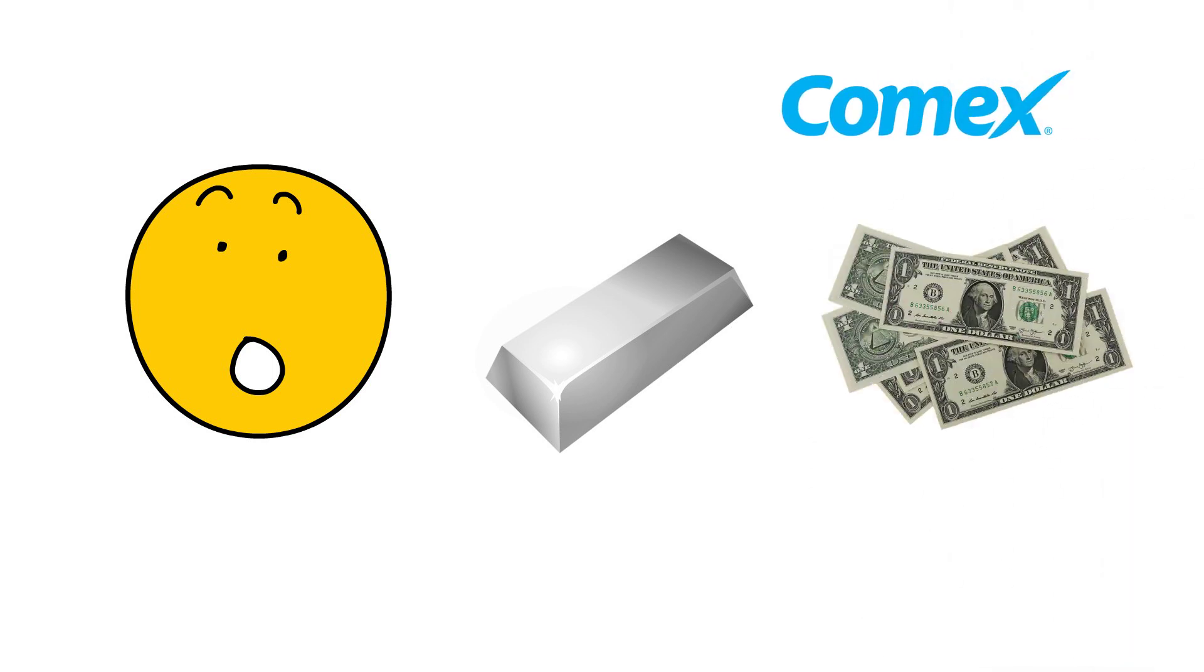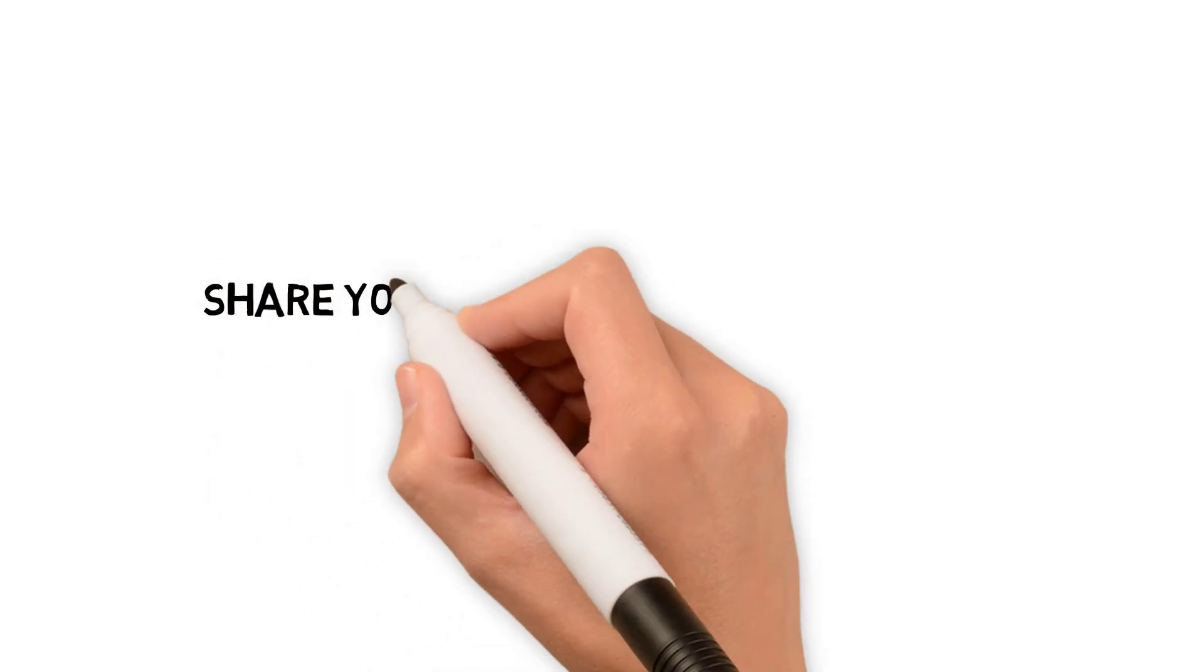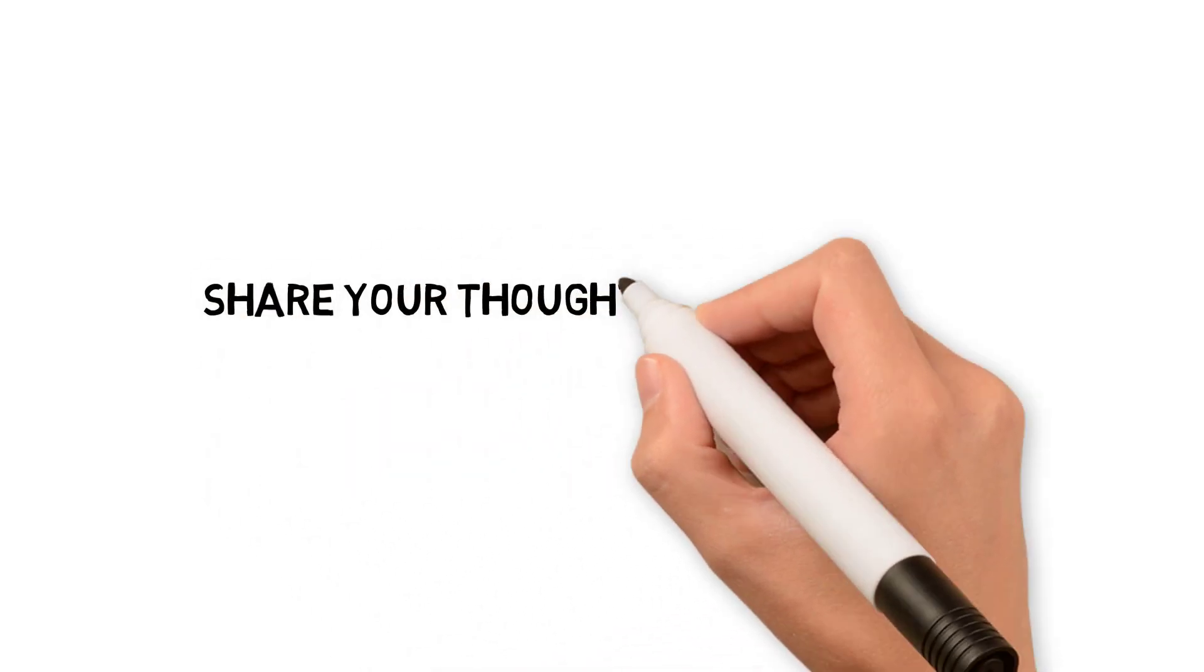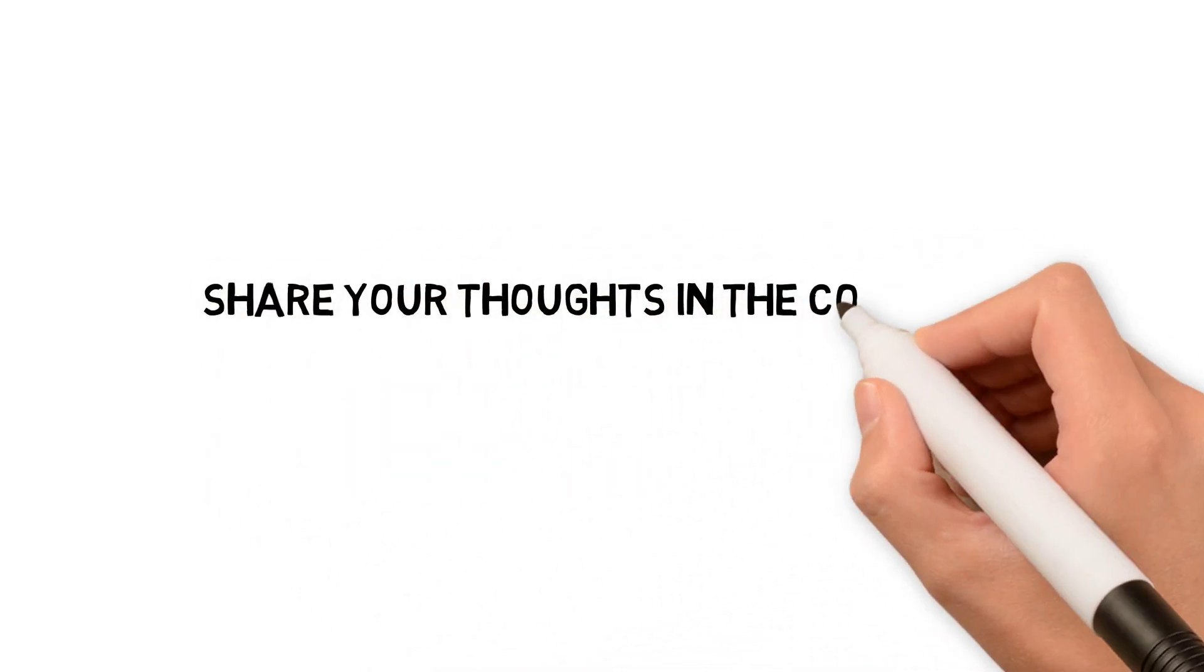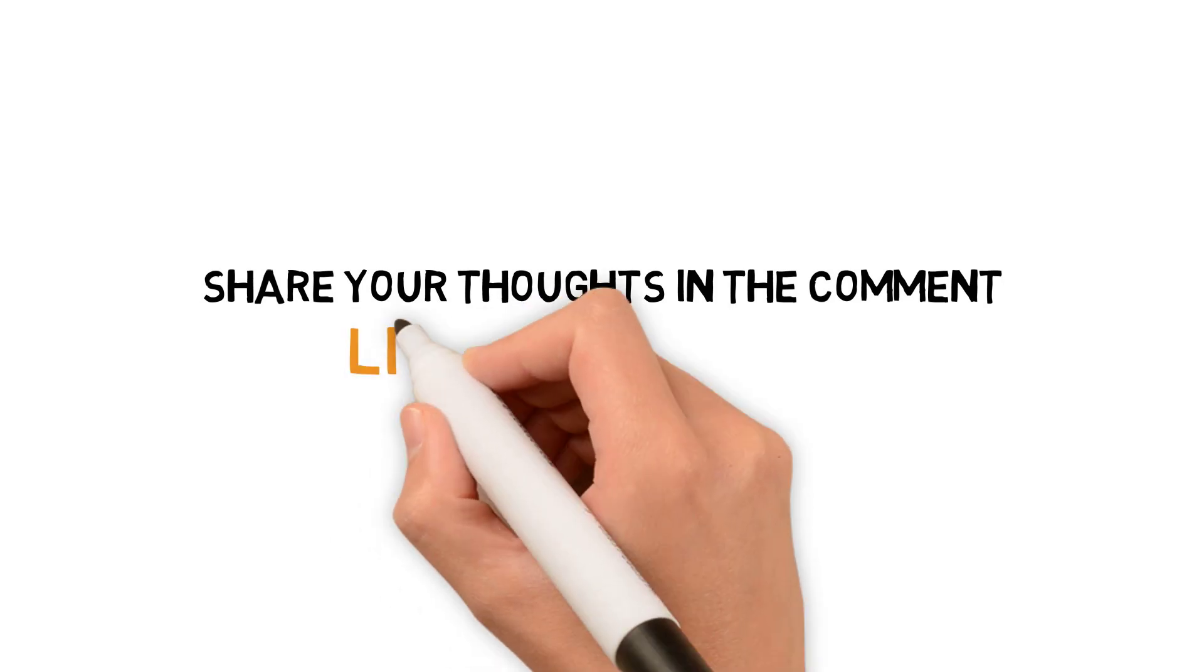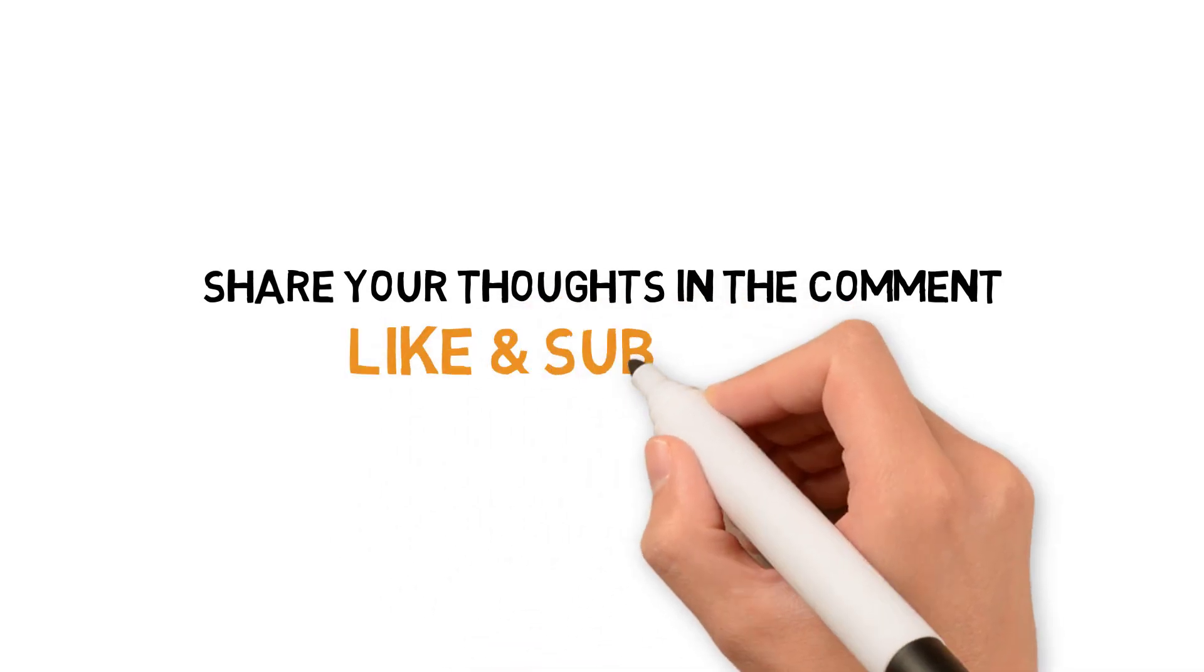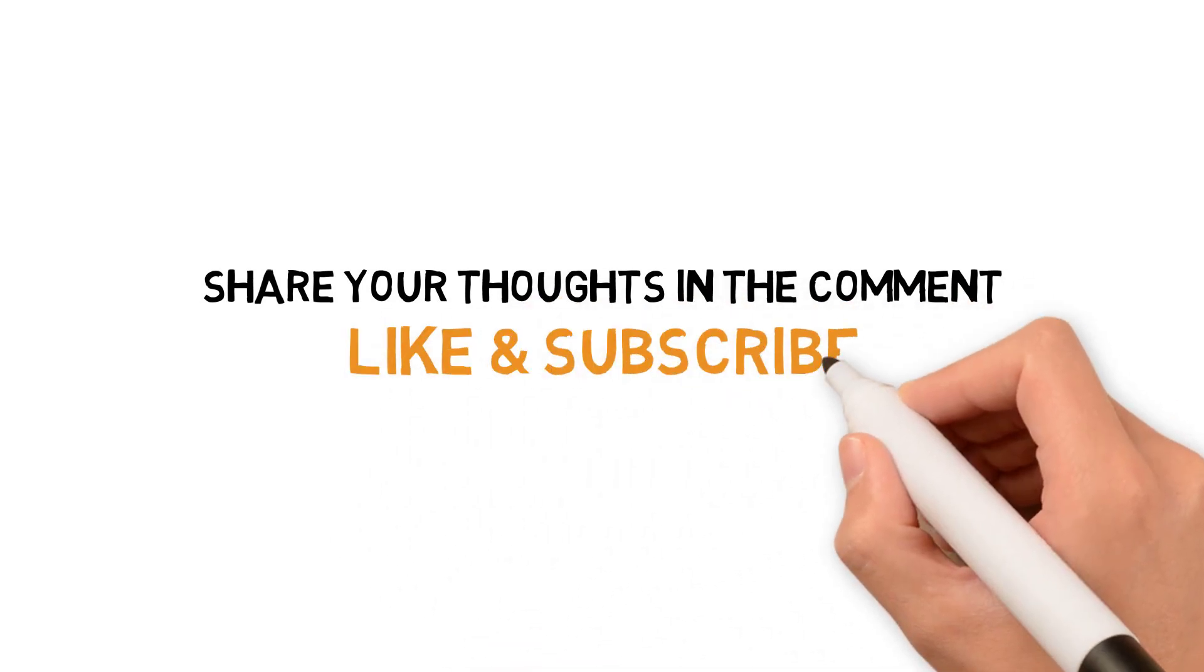So guys, this is the end of the video. I would like to know your thoughts about all of this scenario in the comment section below. Also don't forget to press that like button, subscribe to our channel. I'll see you in my next beautiful video. Till then have a great day.